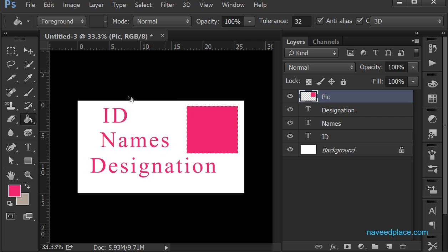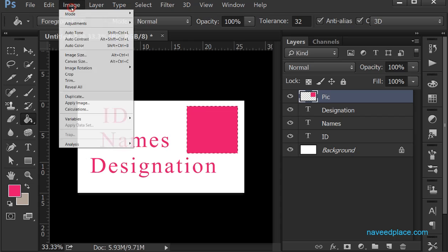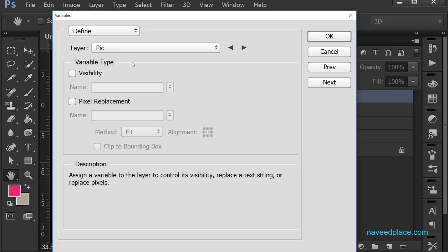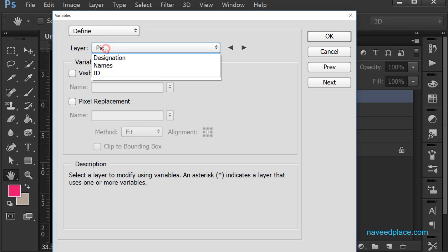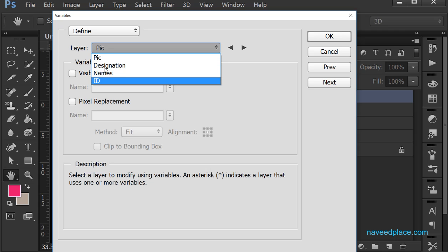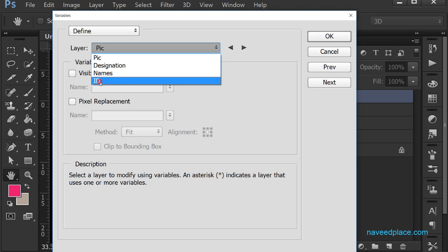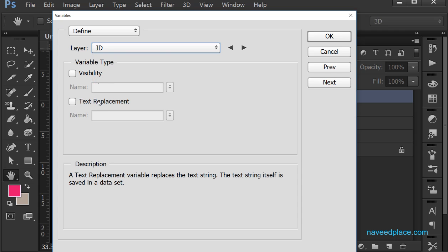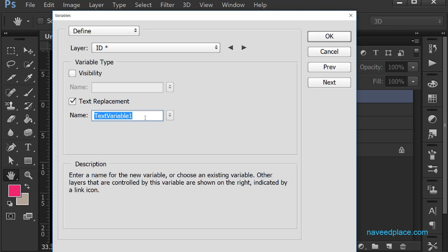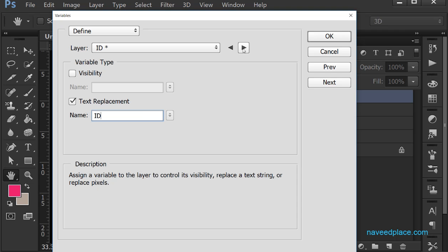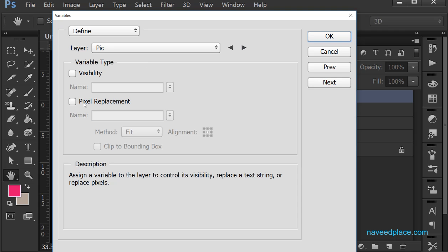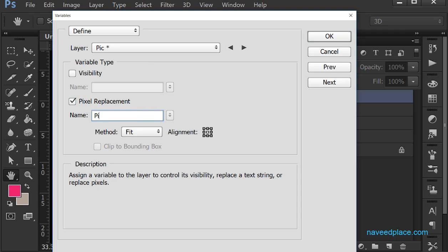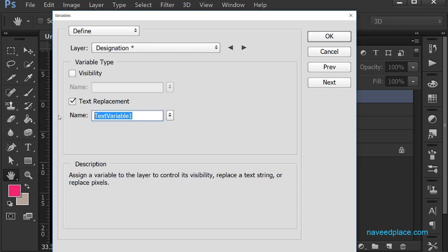Now I go to Image > Variables > Define. Here it shows all my layers. I click on the ID layer and select Text Replacement, typing 'id' as the variable name. Then I move to the next layer and select Pixel Replacement for the picture layer, naming it 'picture'. I continue through the layers: next is 'designation', then 'names'.